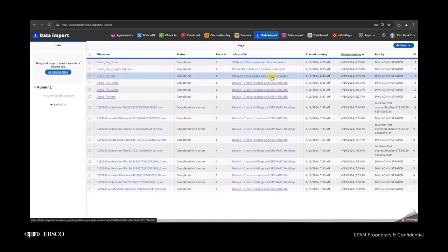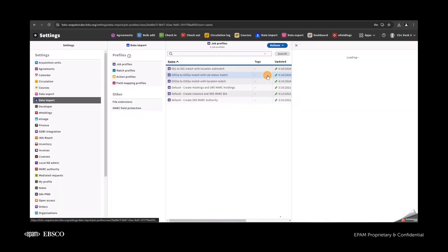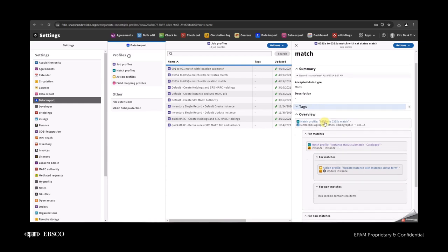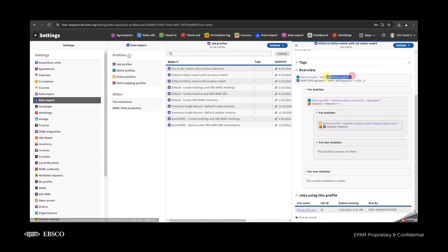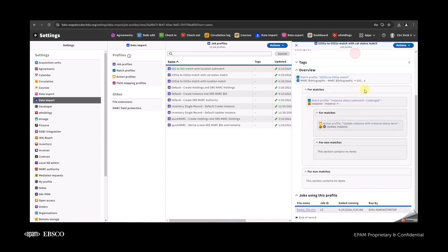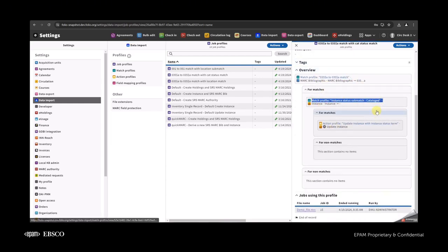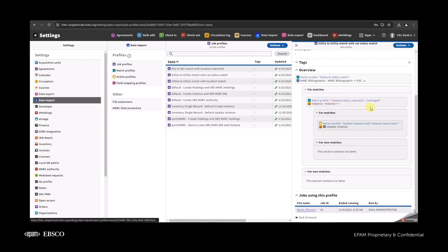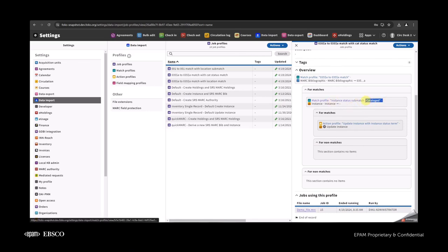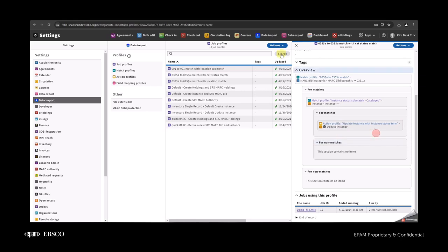I created three different job profiles. The first one looks like this: we have a 035-to-035 match, after which we have a sub-match by instance status term which checks for 'cataloged,' and after this we have the update of the instance.